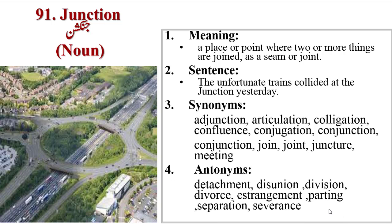Antonyms are detachment, disunion, division, divorce, estrangement, parting, separation, severance.